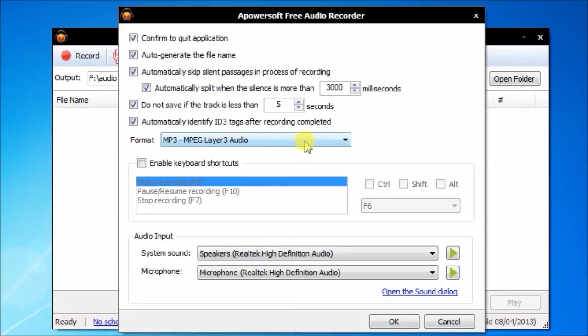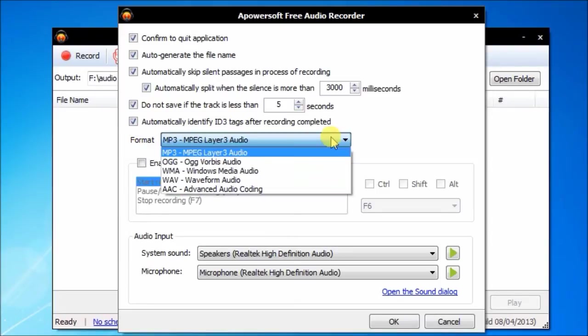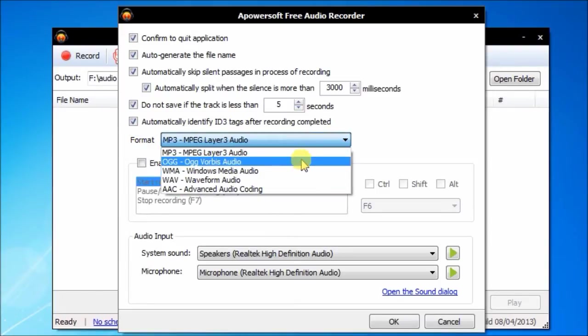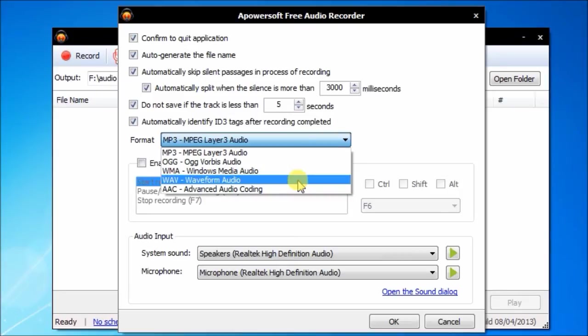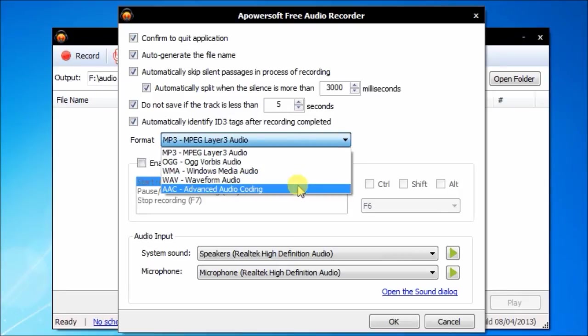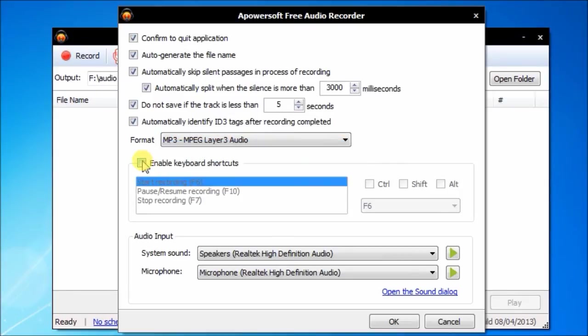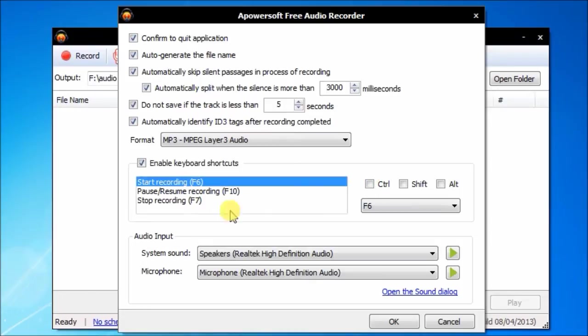The program can save audio files to MP3, OGG, WMA, WAV, and AAC. Enable the hotkeys to control audio recording tasks conveniently.